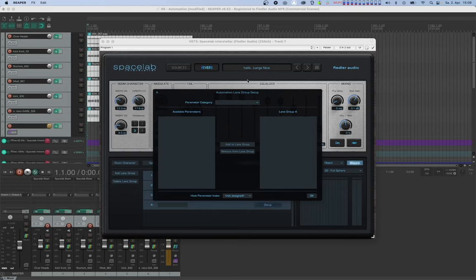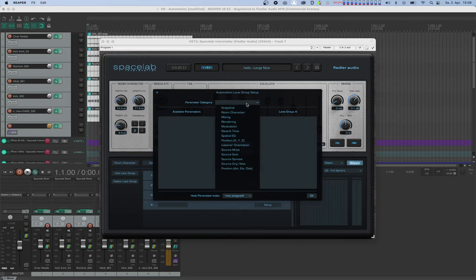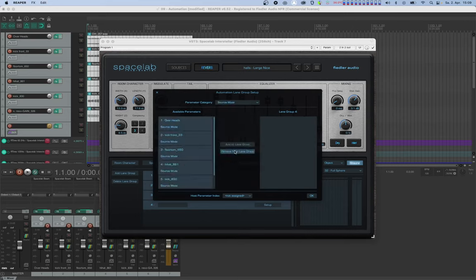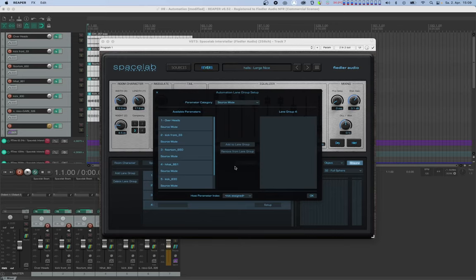Here you'll see that the configuration workflow goes from top to bottom. First, let's choose source mute for the parameter category. After that, you'll see the list of available parameters of this category on the left side. Parameters are available only if they are not yet automated on another lane. Now this list happens to contain mute source for every source in Spacelab, so let's add the kicks.